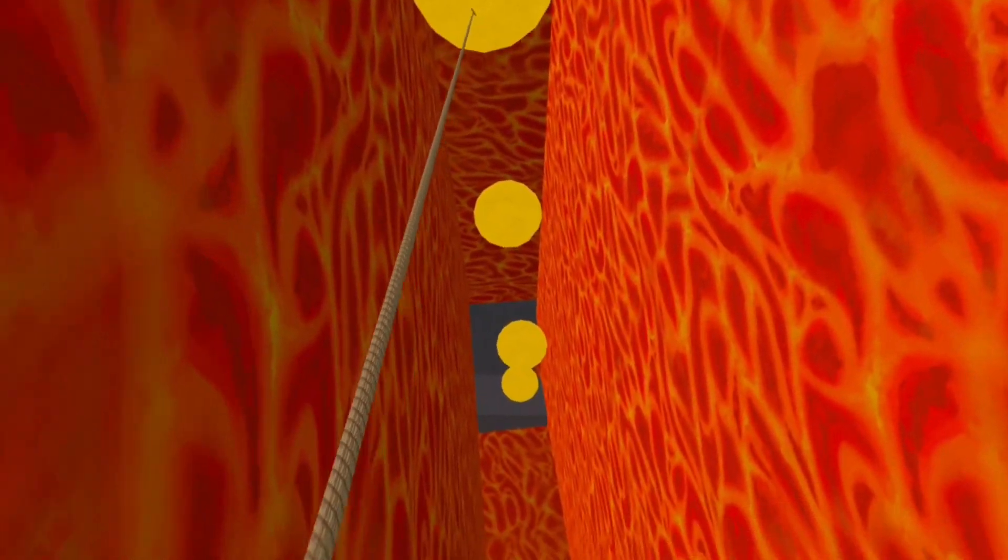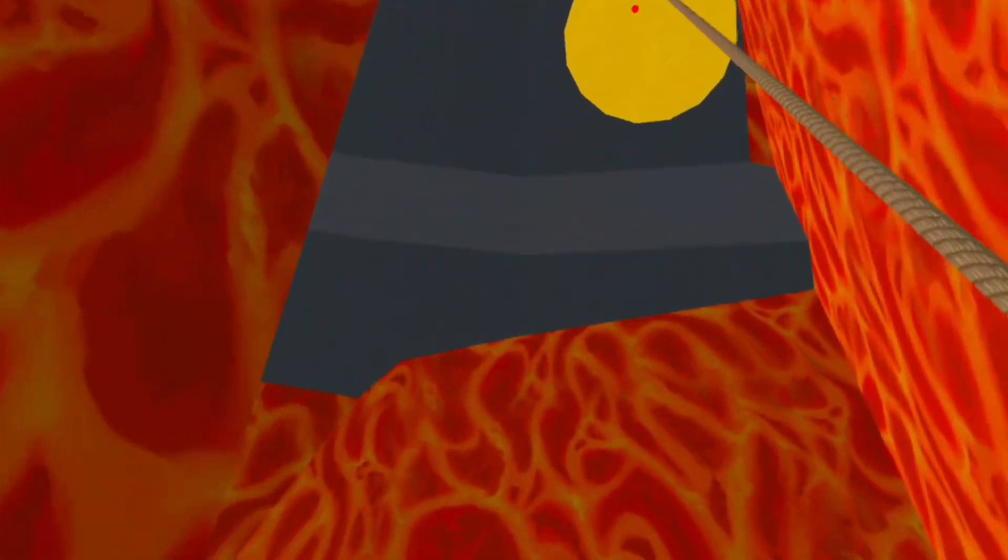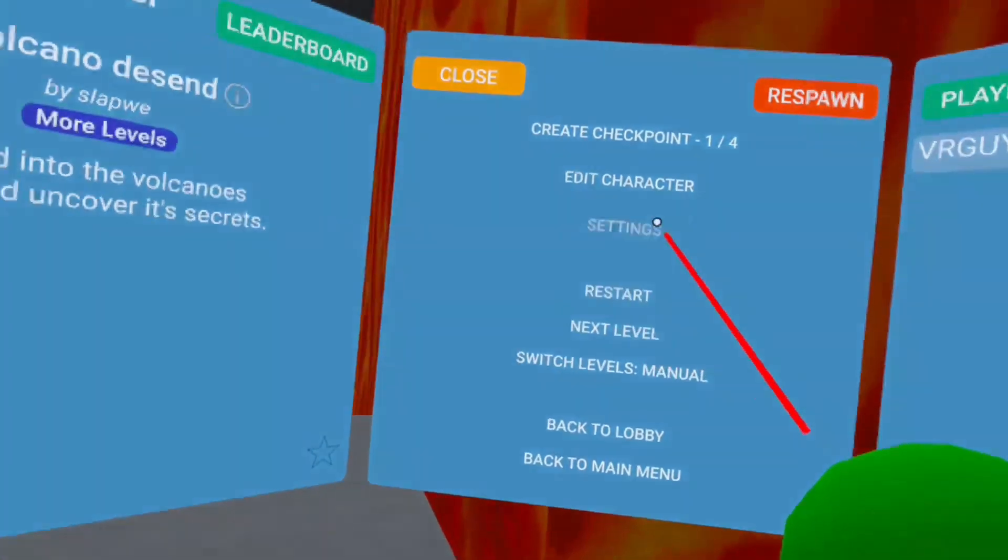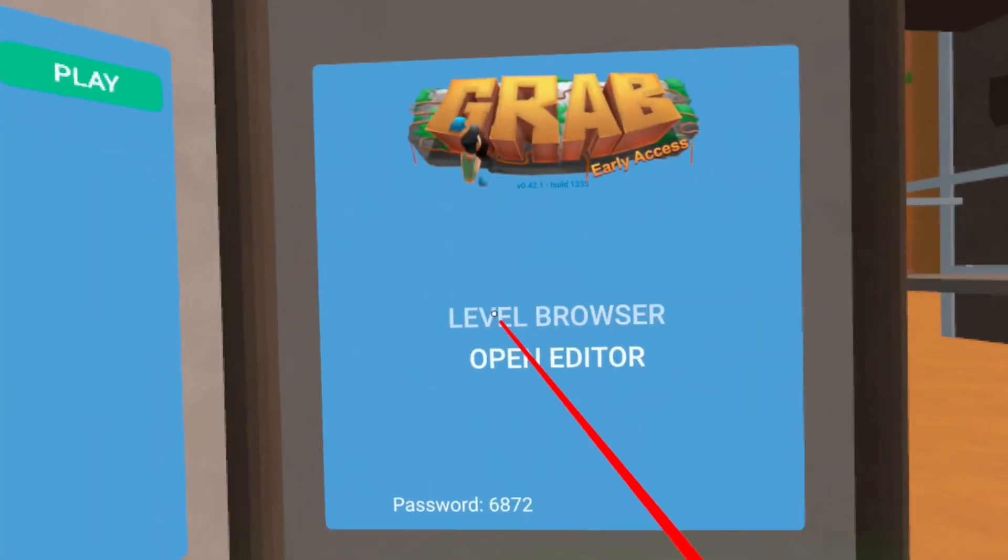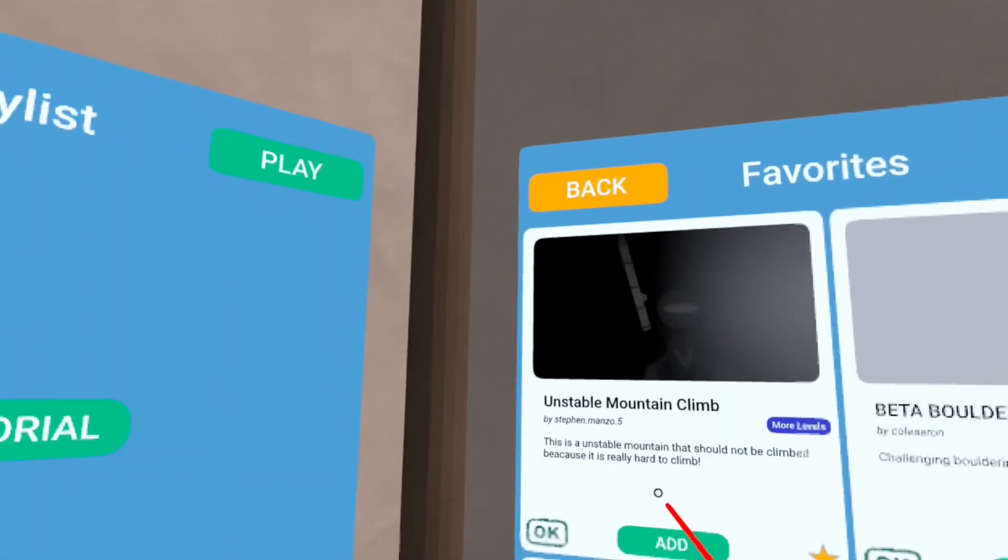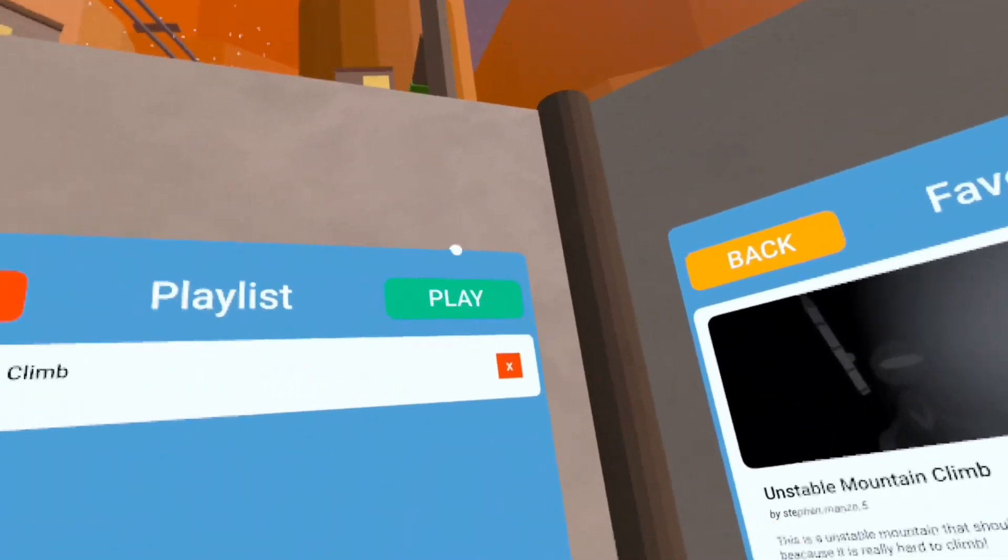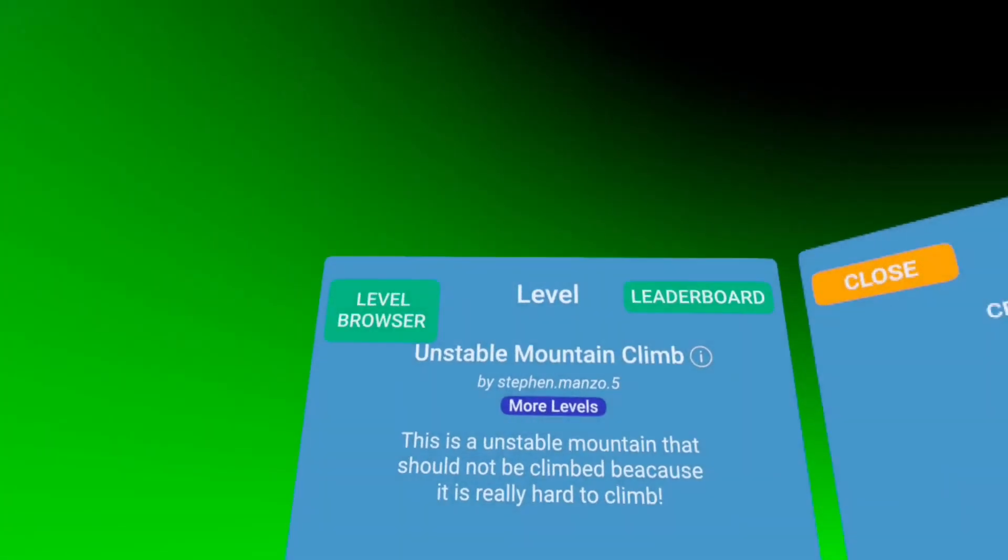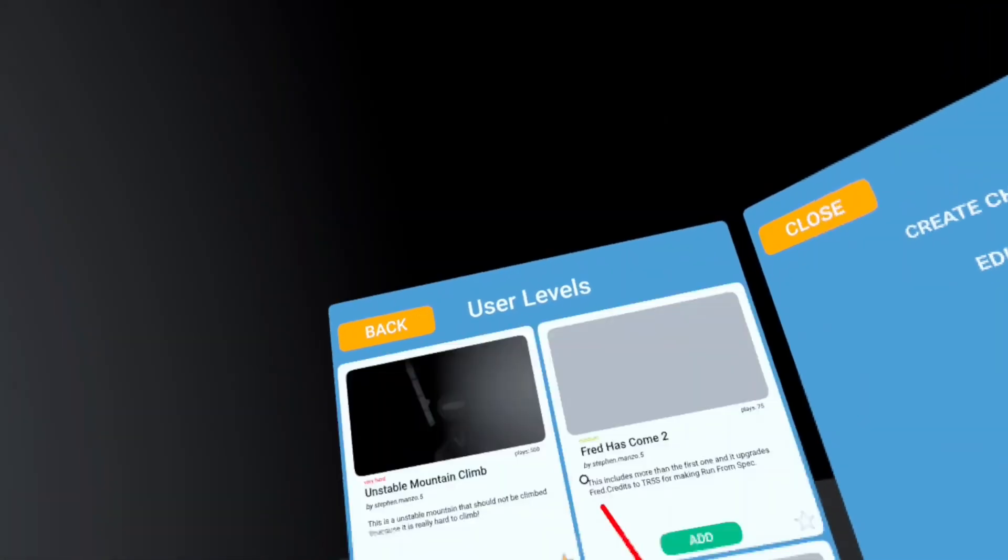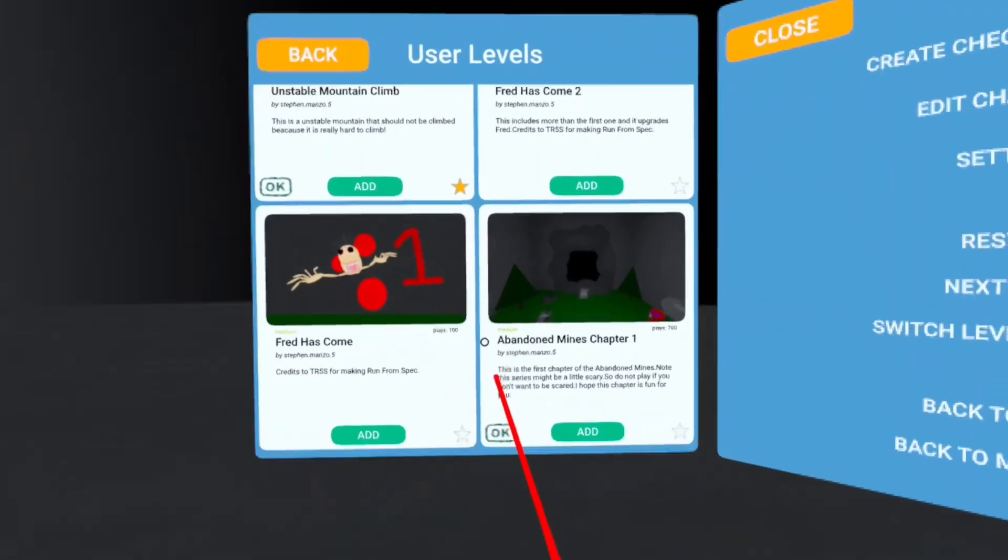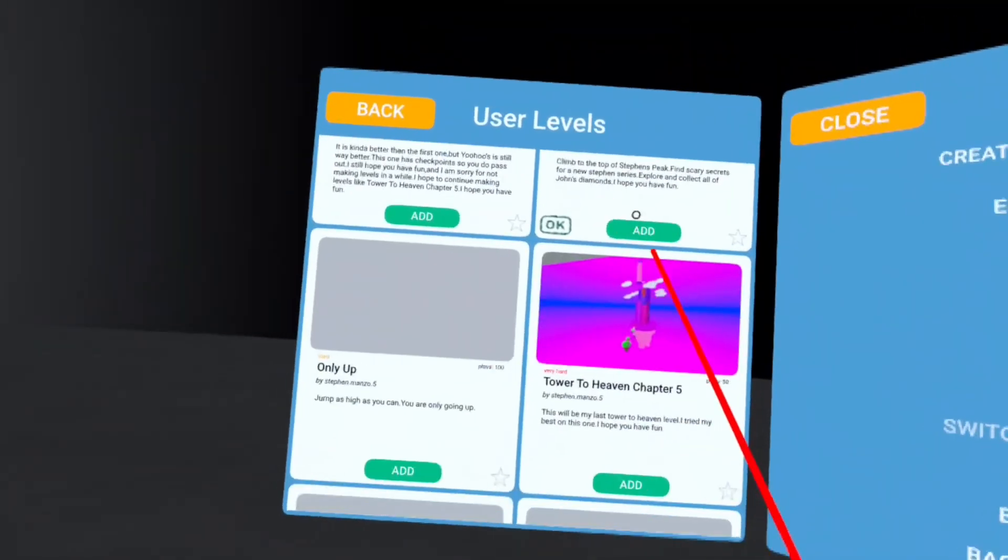Yeah, we're at next level. Unstable. Okay, I do have one. I actually met the creator for Unstable Mountain Climb. I've played with the creator of this.